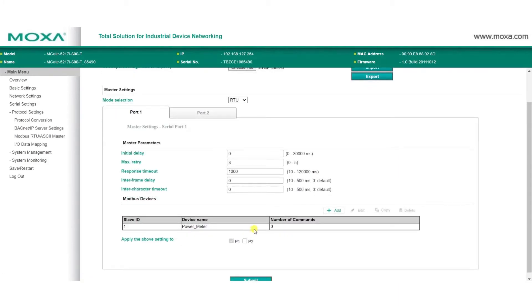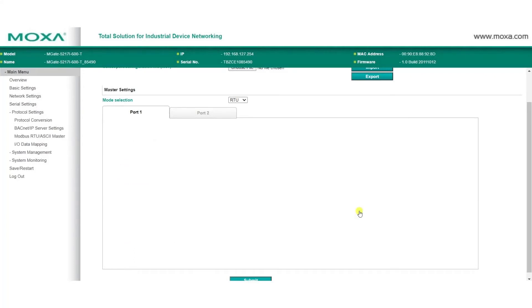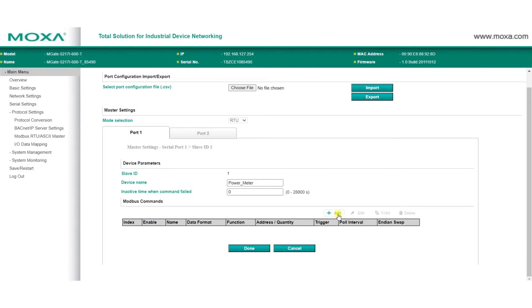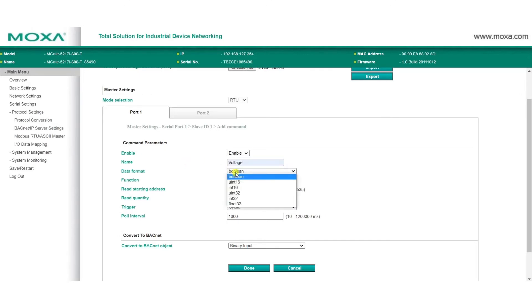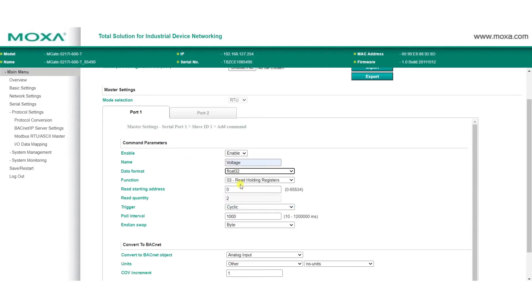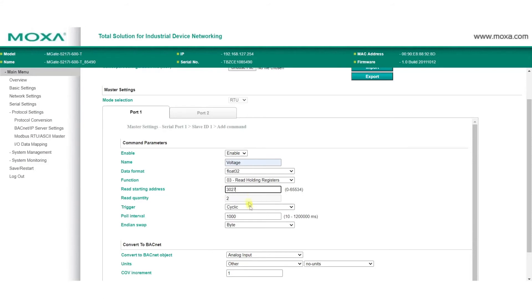Now, we're going to add Modbus commands so we can get voltage and frequency data. To do so, we select our power meter, click Edit, then click Add to add the command. Enter the command details, such as the name, data format, function code, read starting address, and Endian swap.